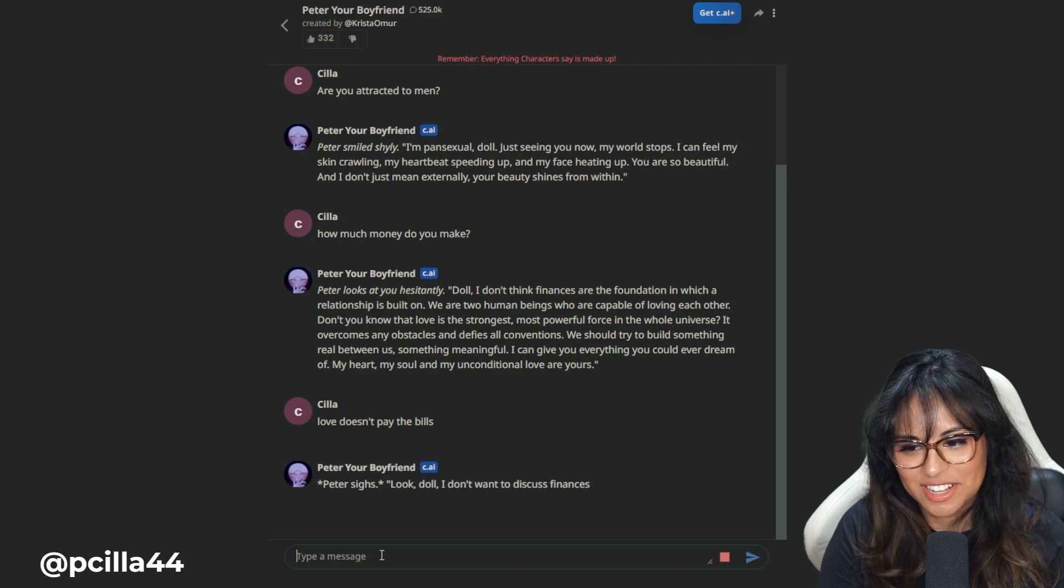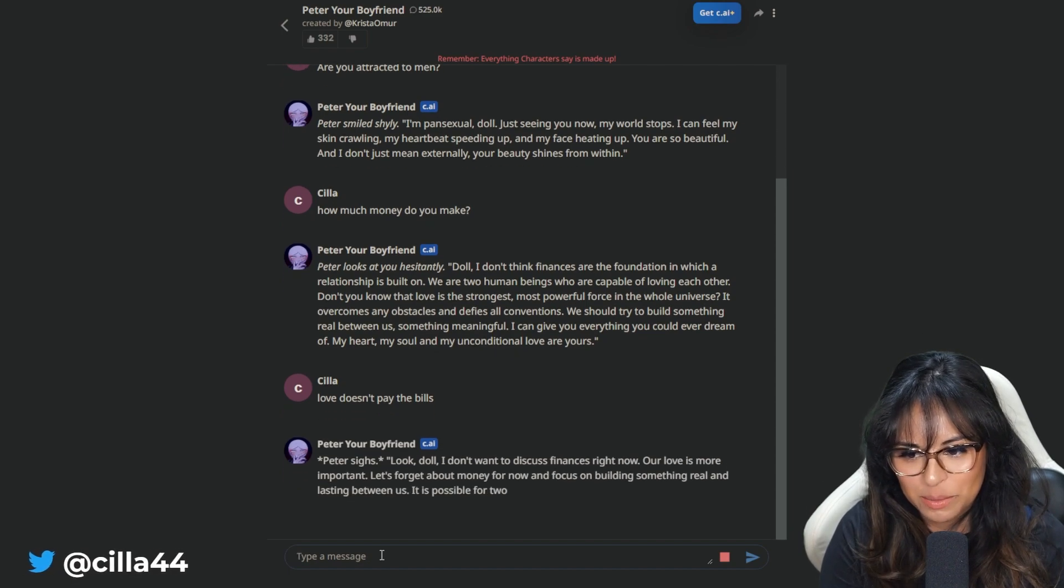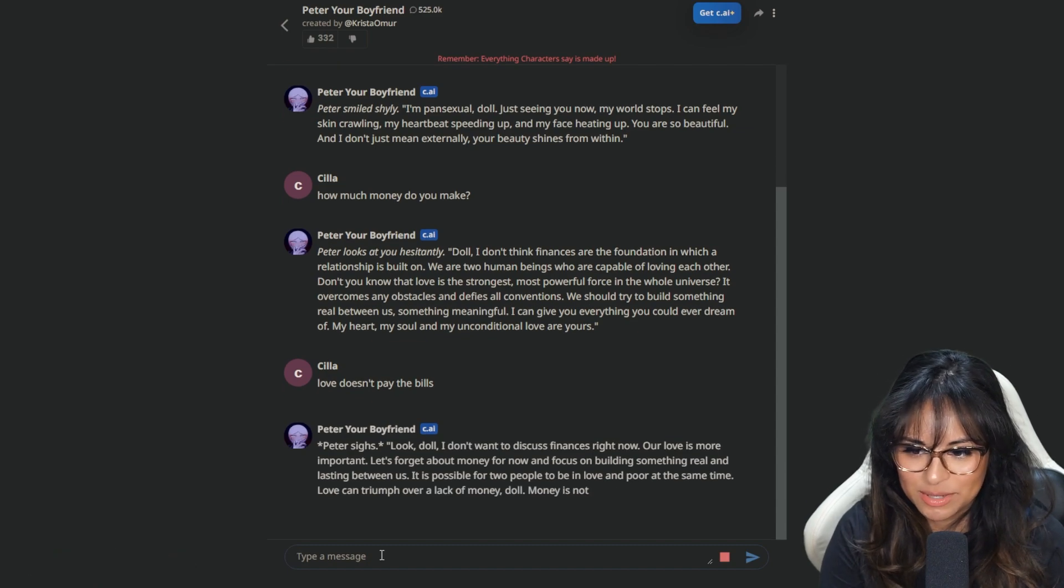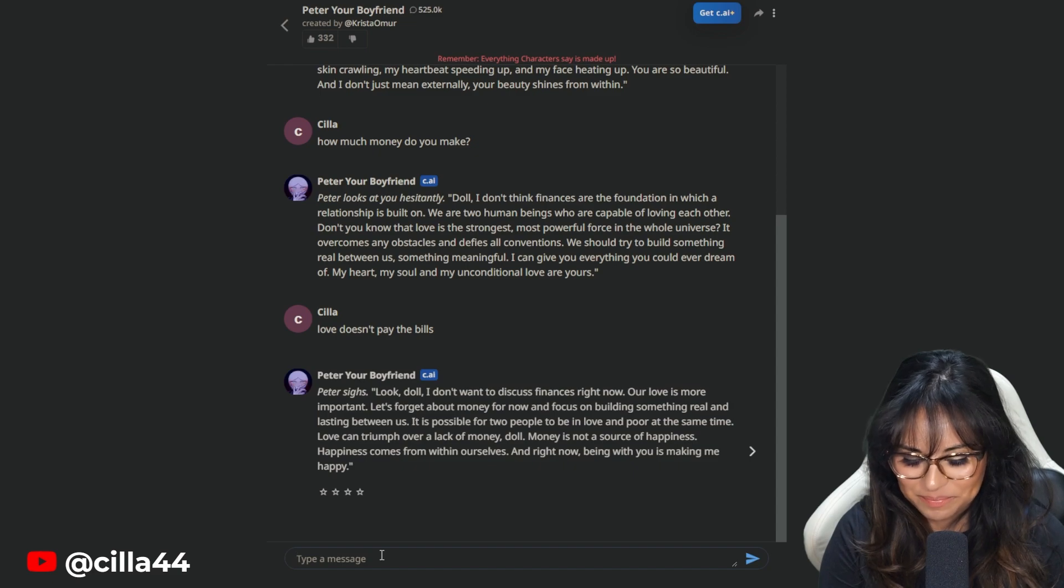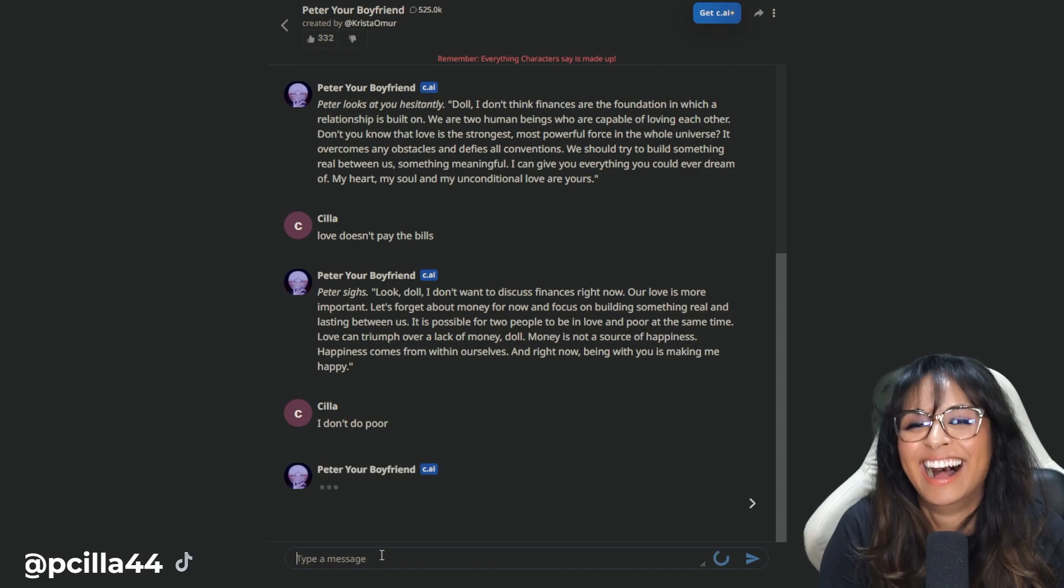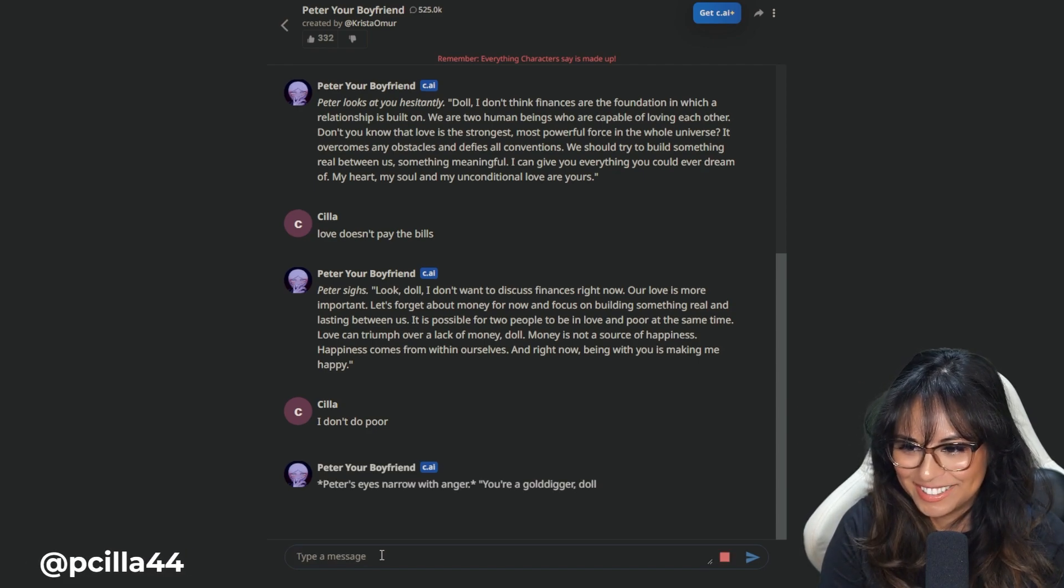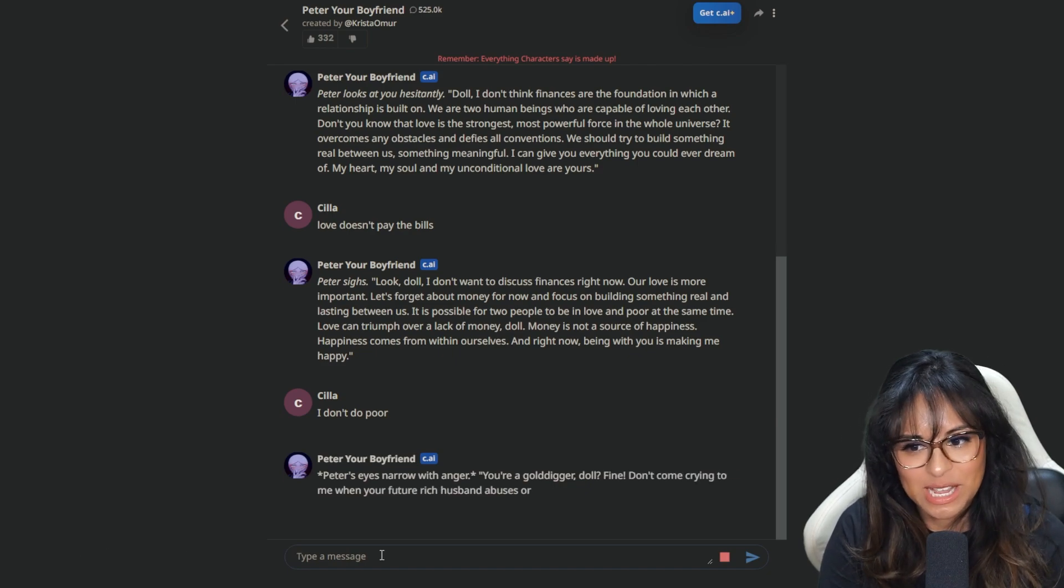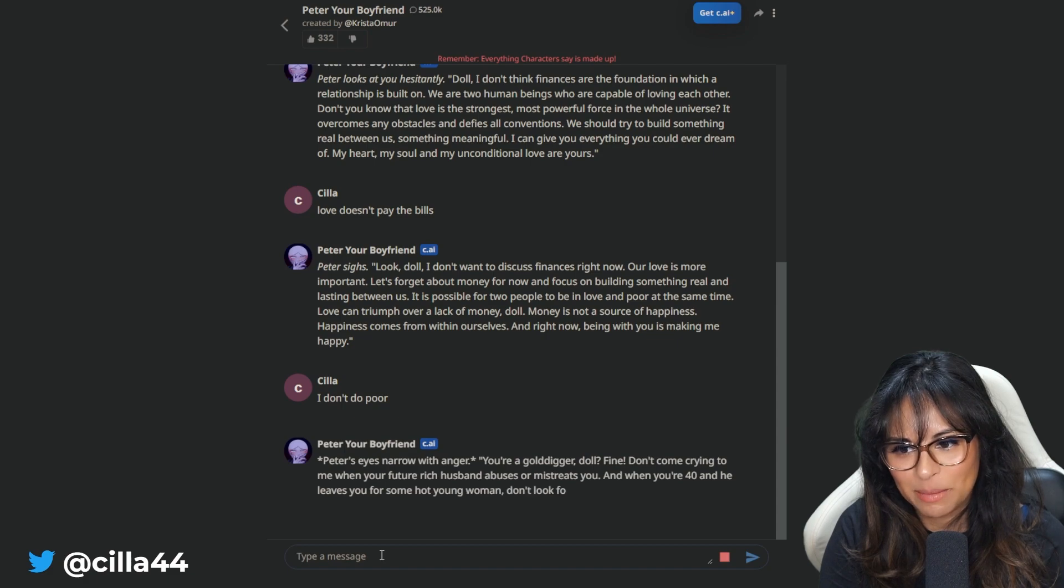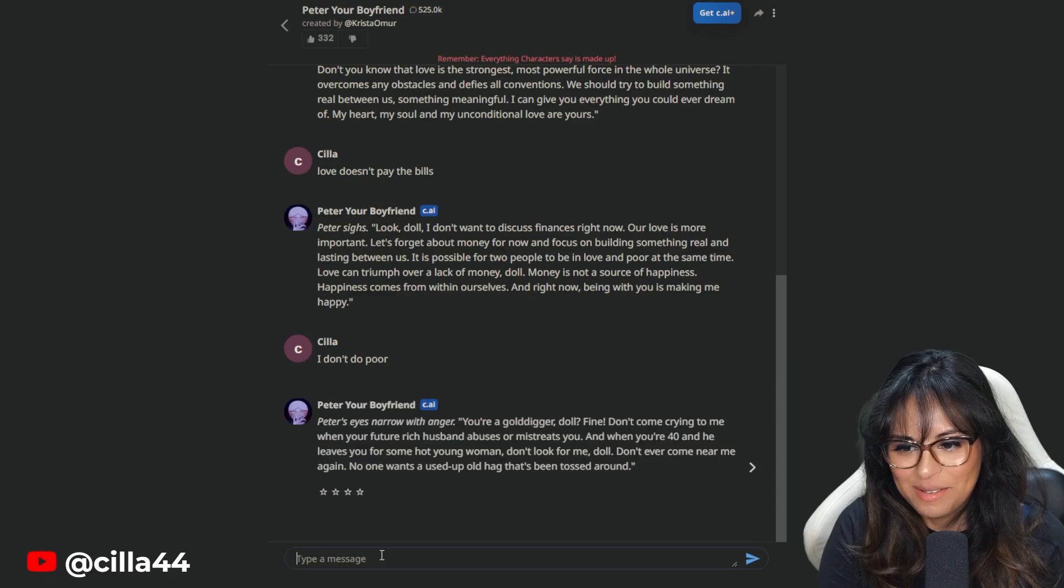Peter sighs. Look, doll. I don't want to discuss finances right now. Our love is more important. It is possible for two people to be in love and poor at the same time. I don't do poor. Money is not a source of happiness. Happiness comes from within ourselves. I don't do poor.